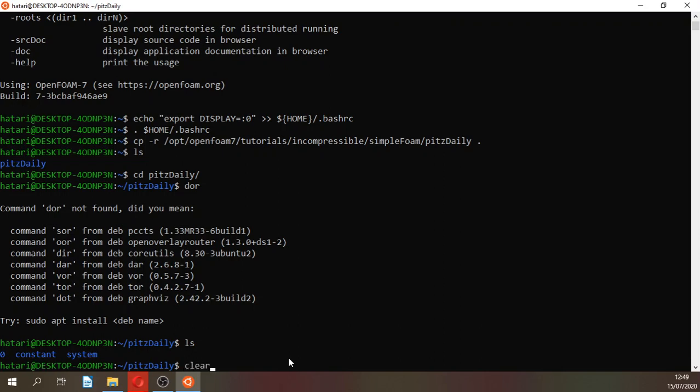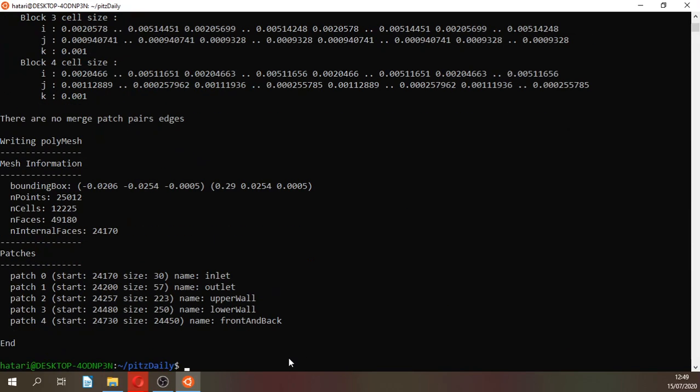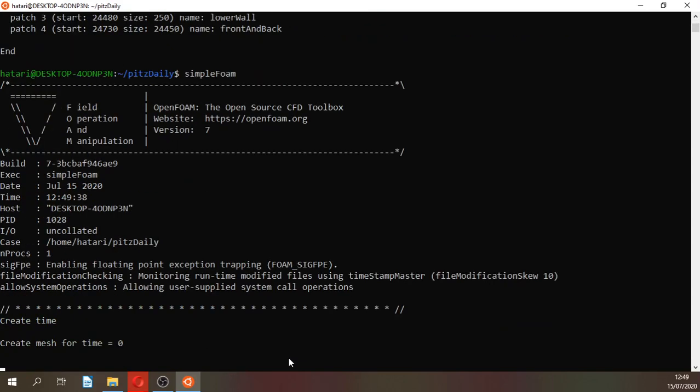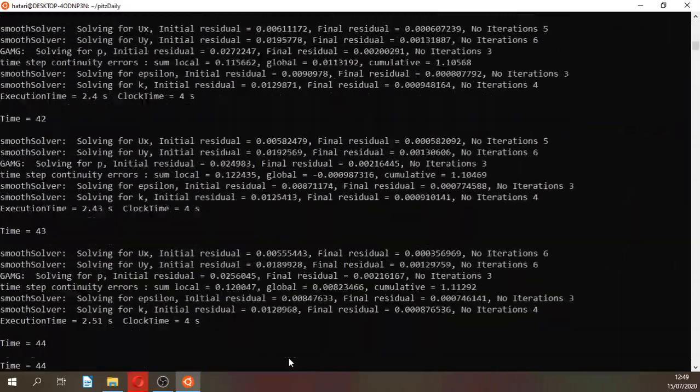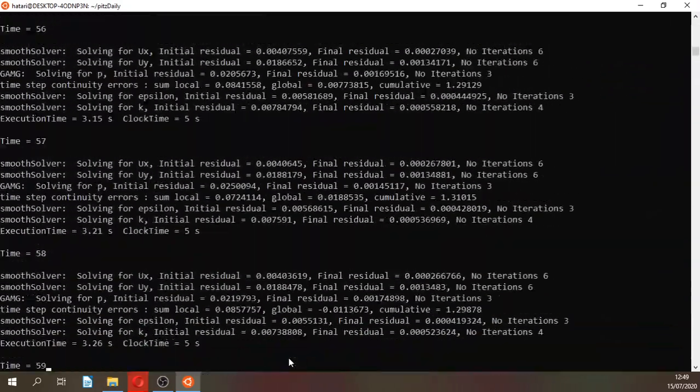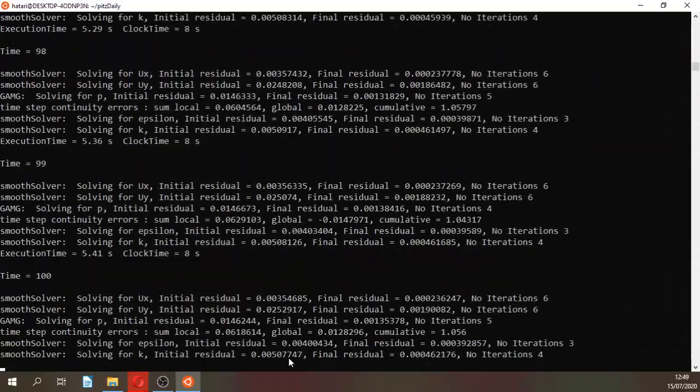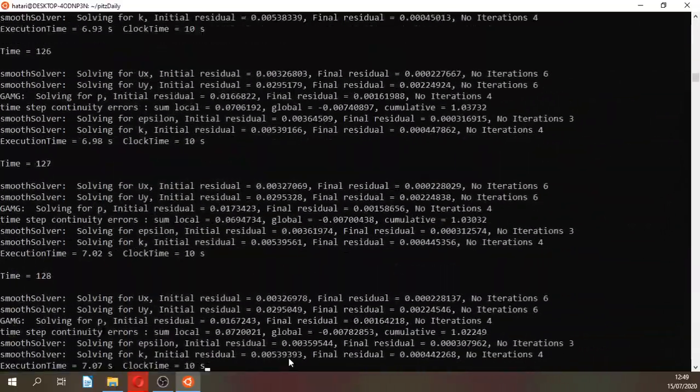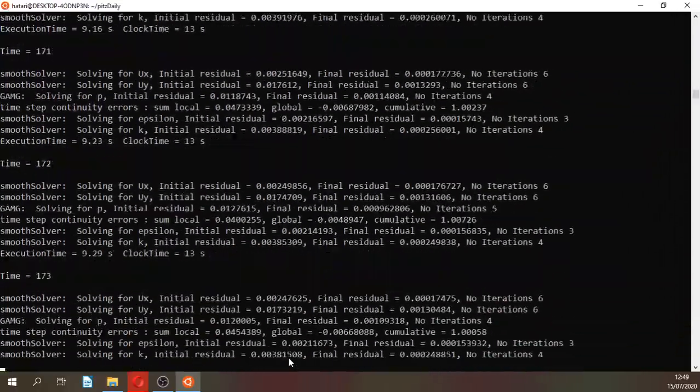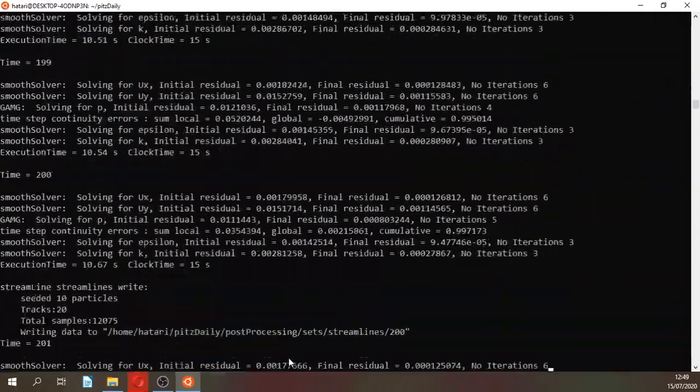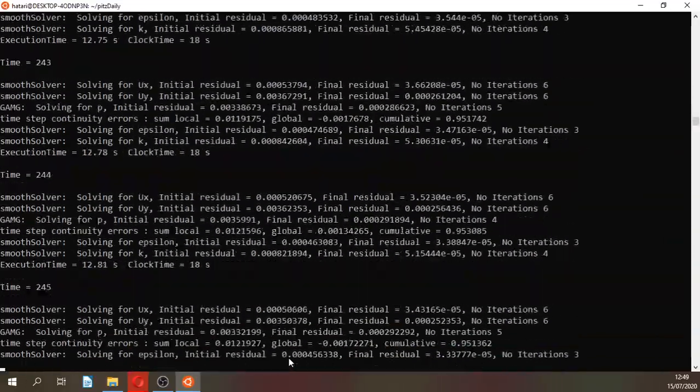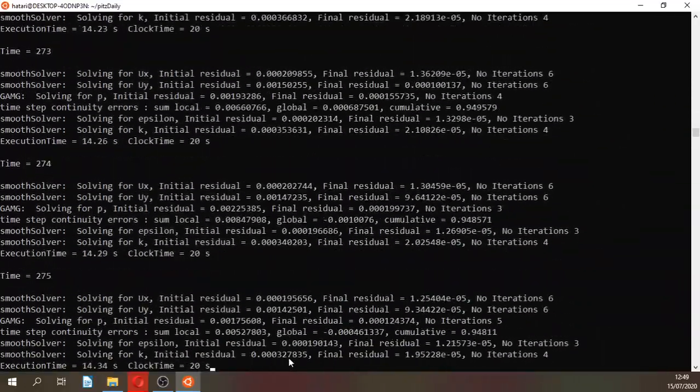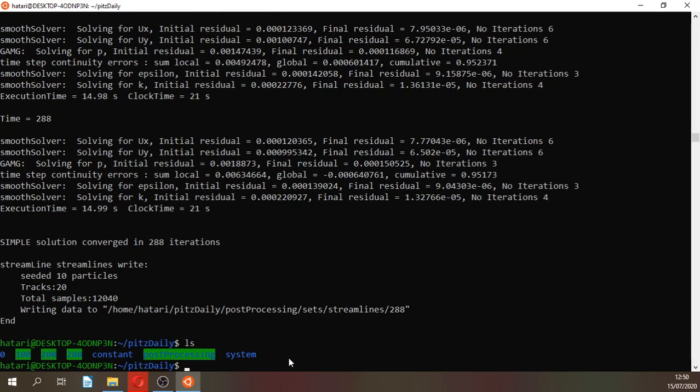With this we have pitzDaily. We have the constant system dictionary file. Just type blockMesh and then run the solver SimpleFOAM. All the commands are in the description of the video. Right now it's iterating, the software is being iterated.